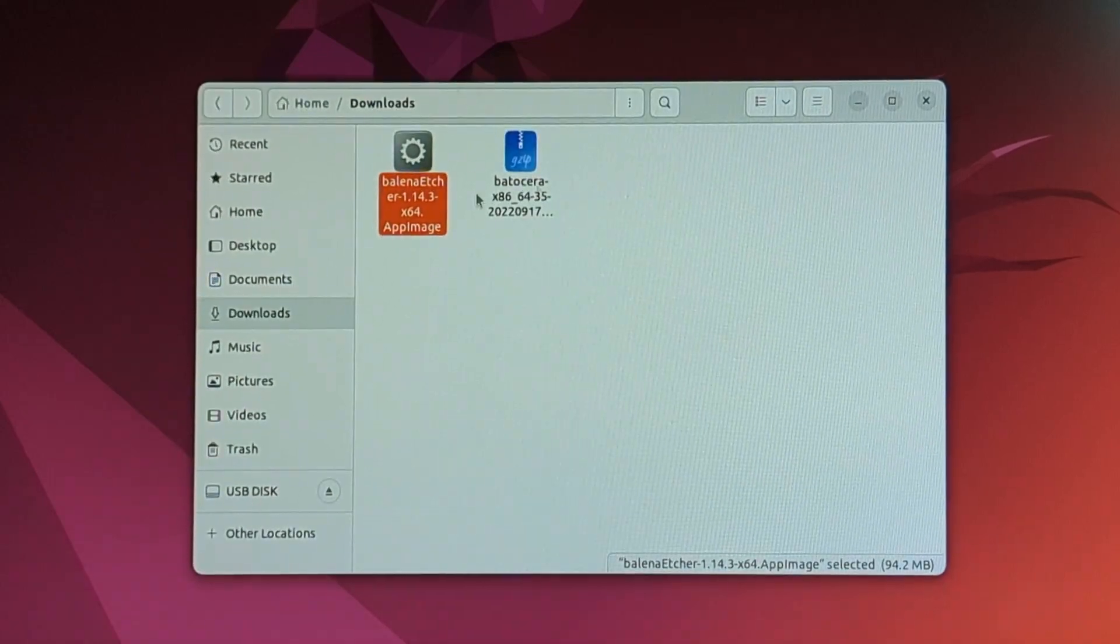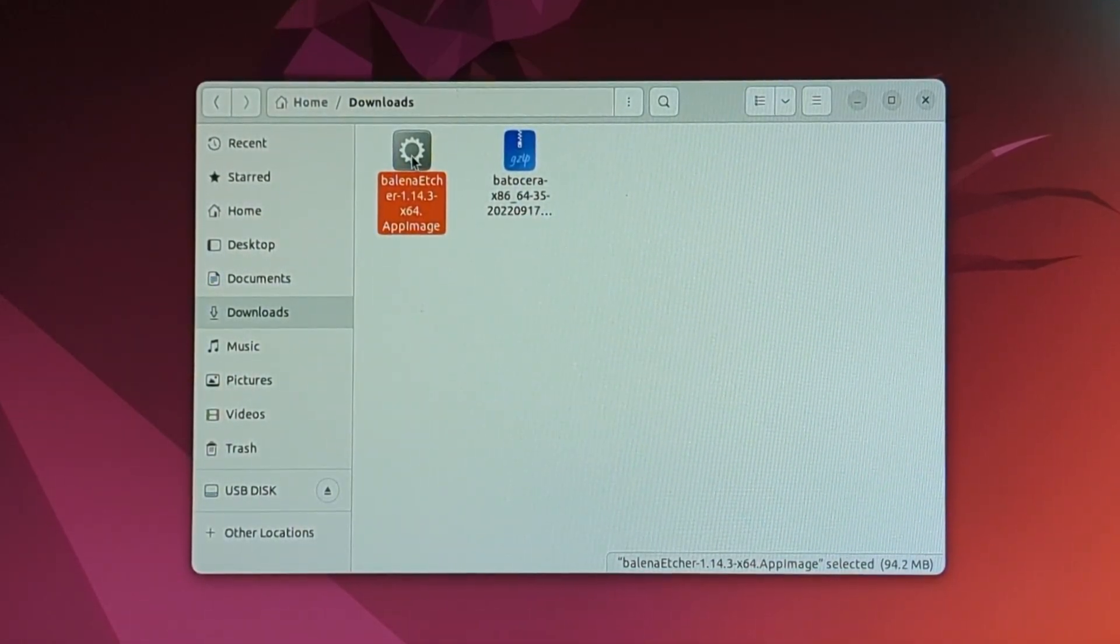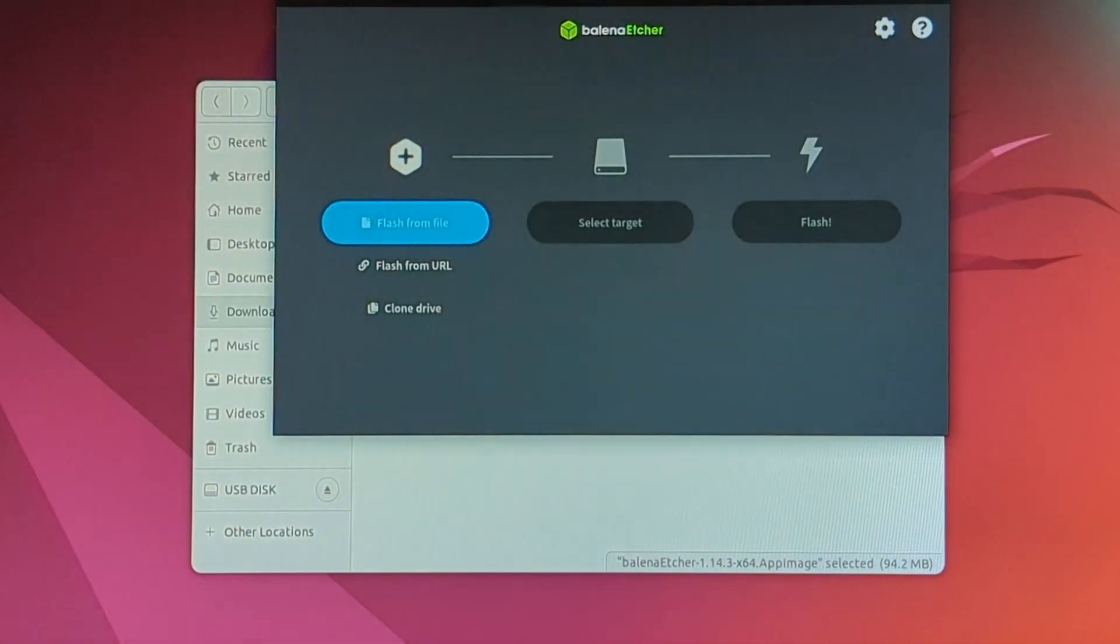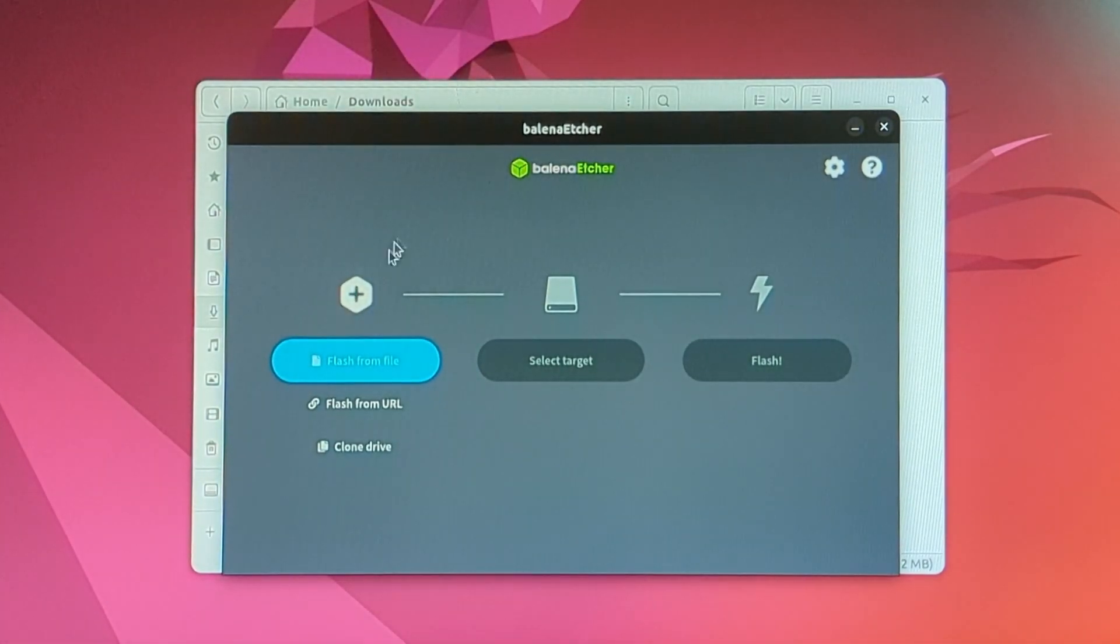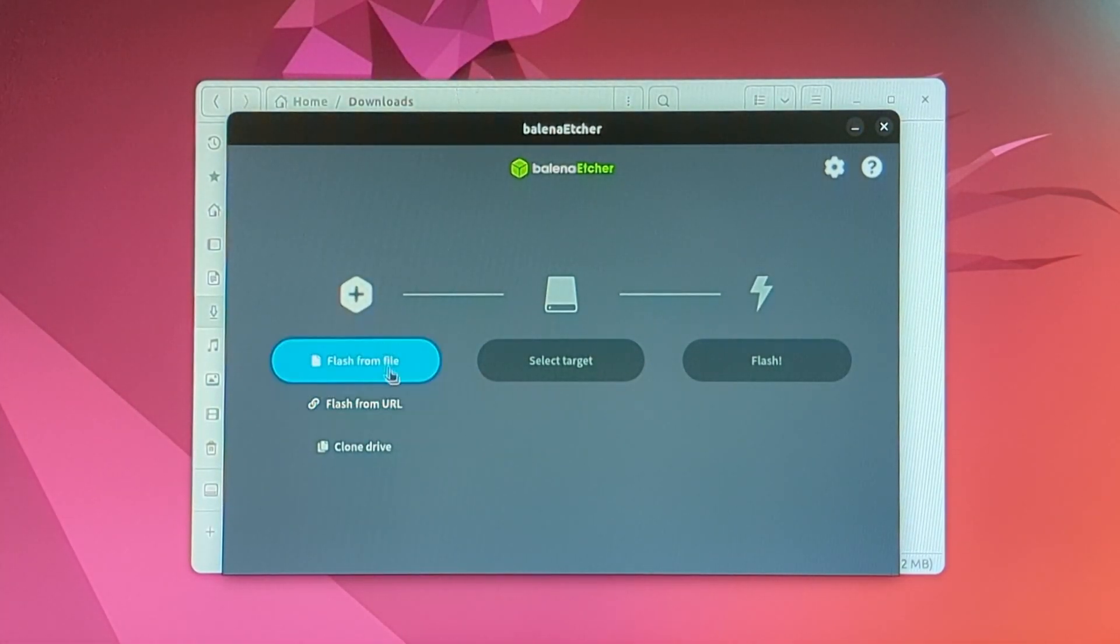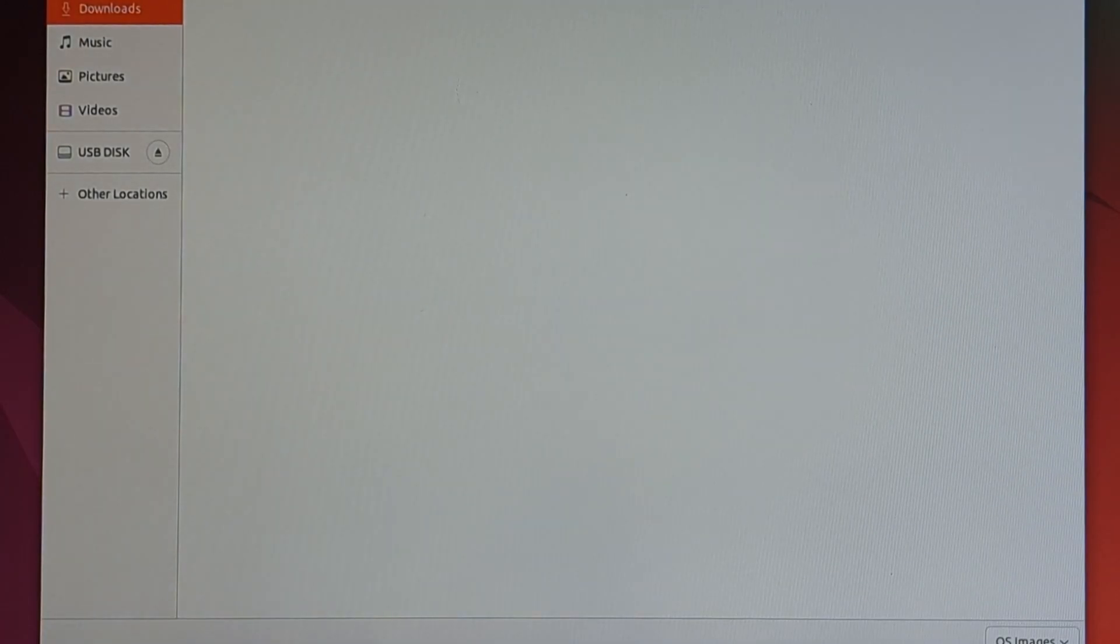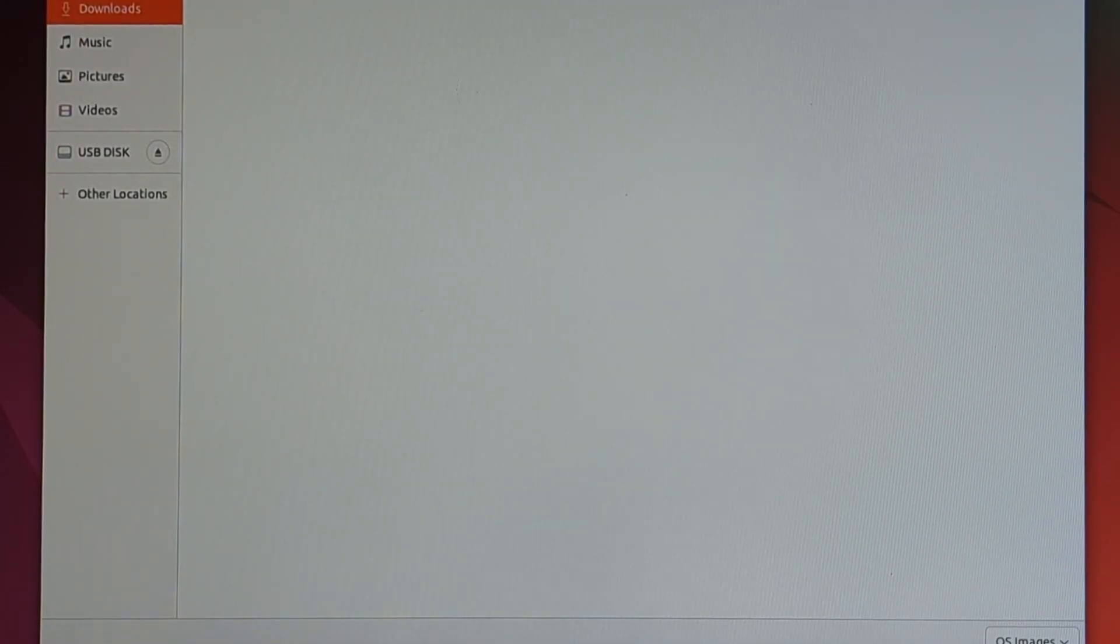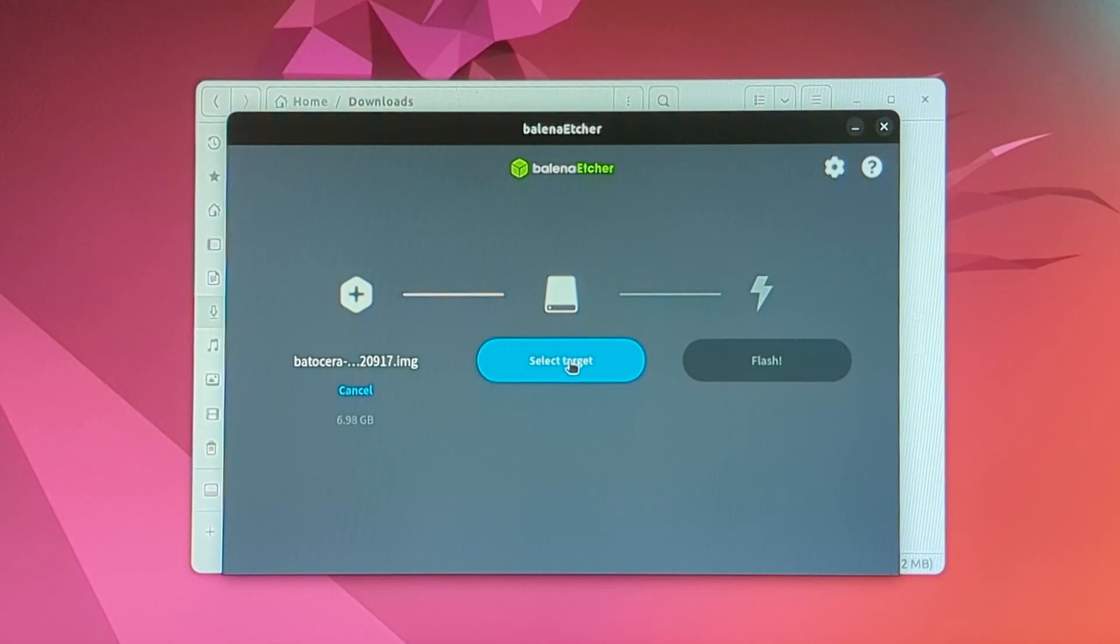Okay, so now we're going to want to open back up Balena Etcher. Now that that is open, we are going to hit flash from file. We want to make sure that we have Batocera selected. And in the top right, we hit open. Now we're going to want to select a target.